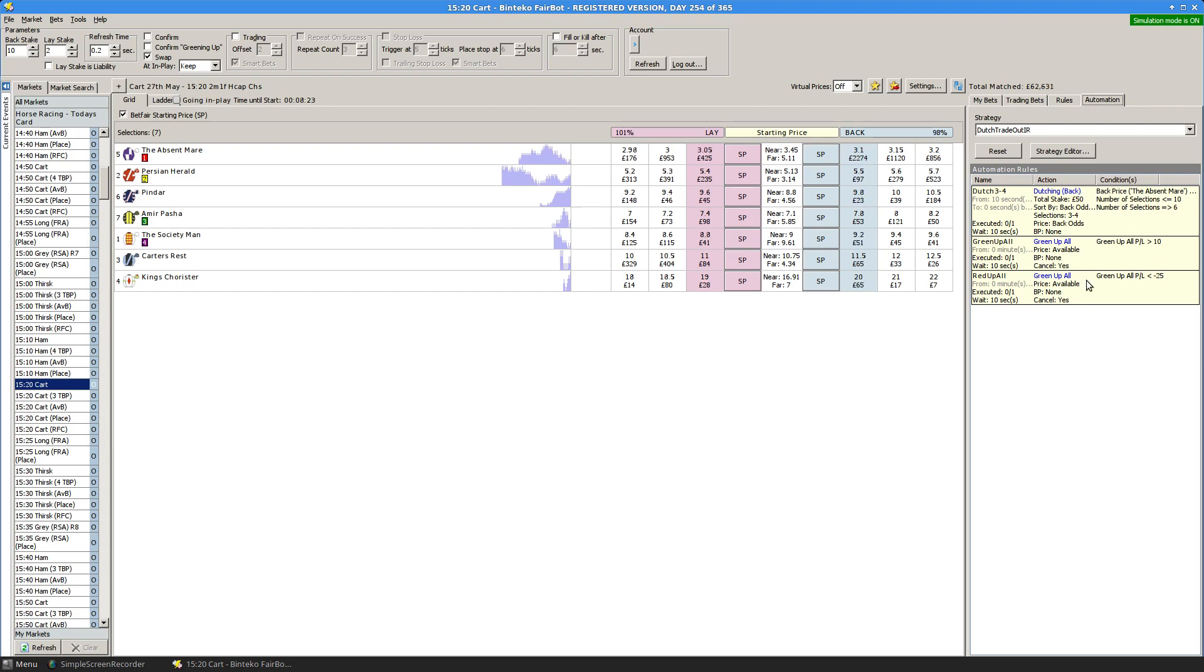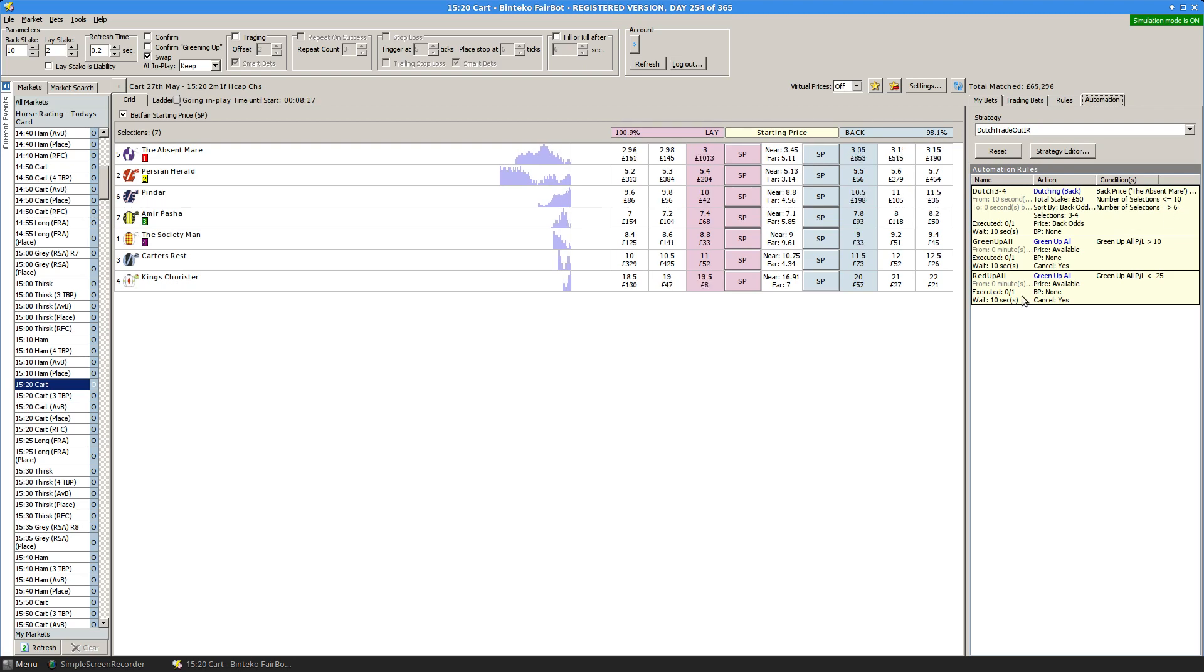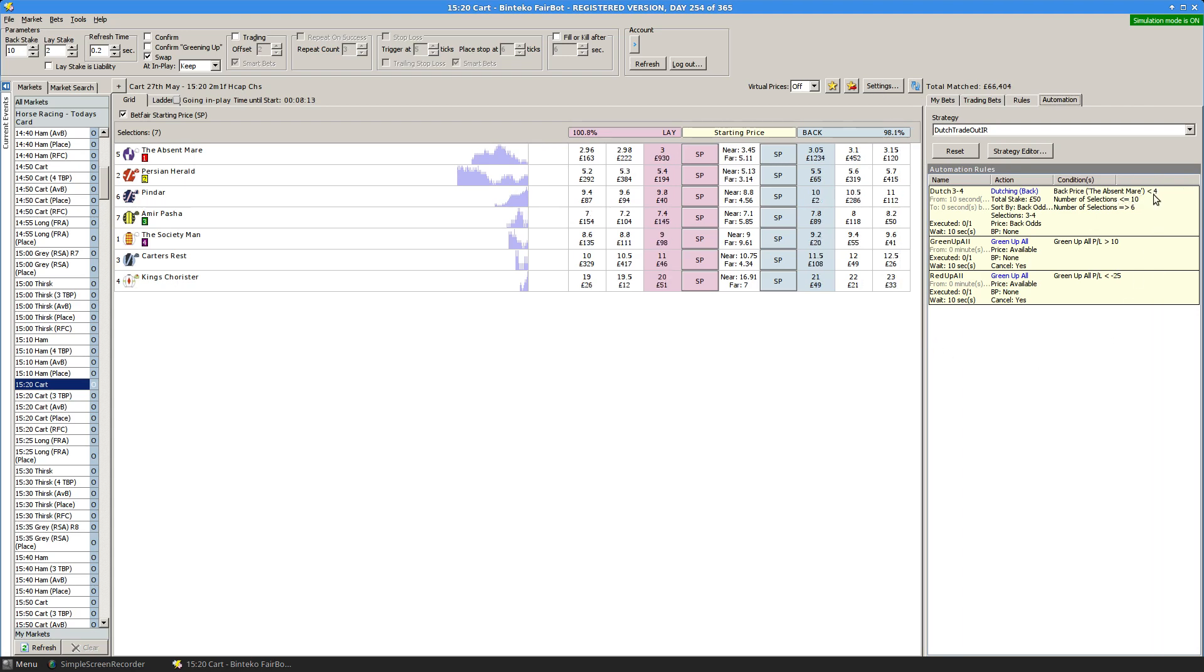It looks for races where the number of runners is between 6 and 10 inclusive. It also looks for races where the favorite, odds on the favorite, are less than 4. I'm referring to the back odds here.